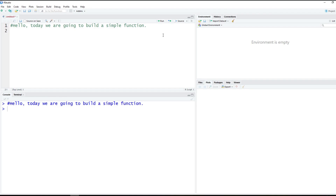Today we're going to build our first function, and it's going to convert inches to centimeters — a super simple example. But you can make these really complex; they can have a whole series of different actions inside, like doing calculations, plotting charts, outputting tables, all inside one function. Just to get started, we'll talk about a simple function here.